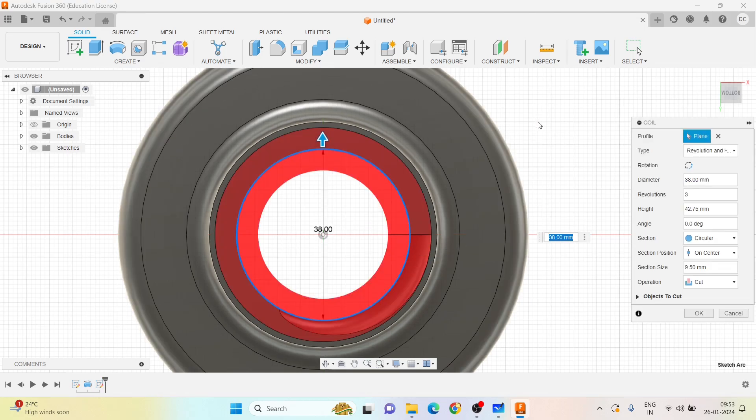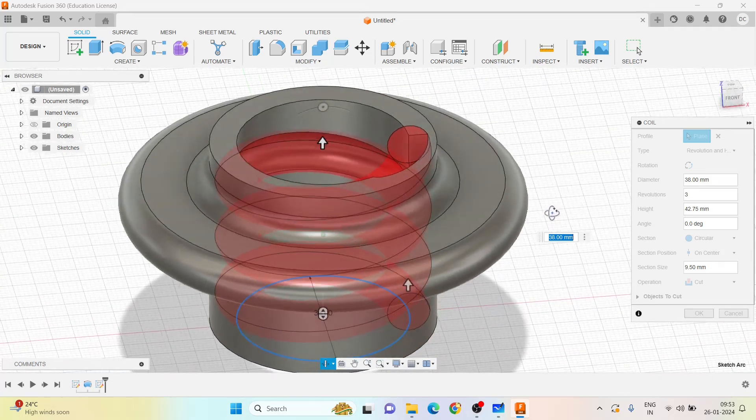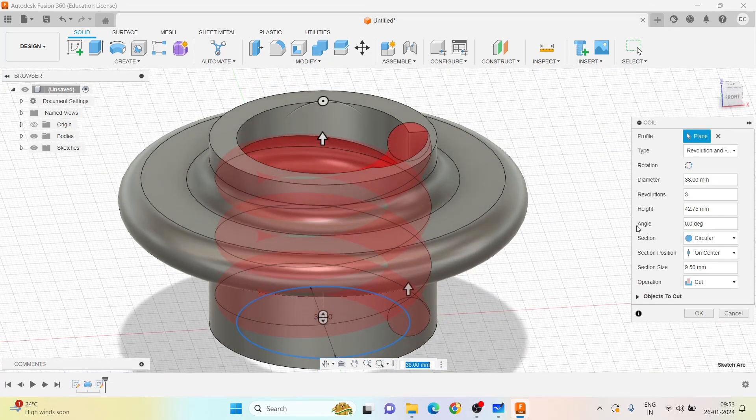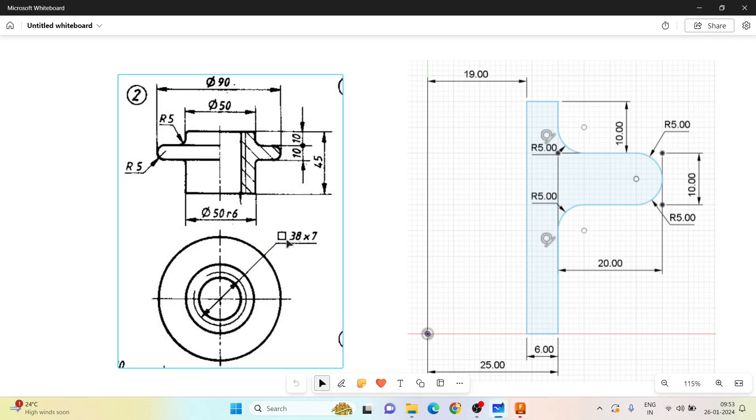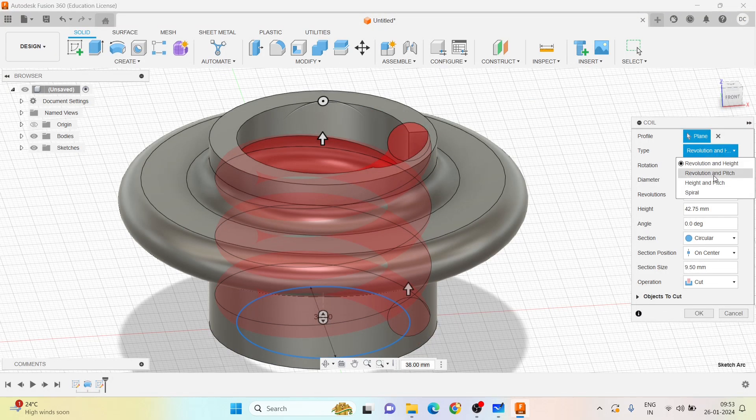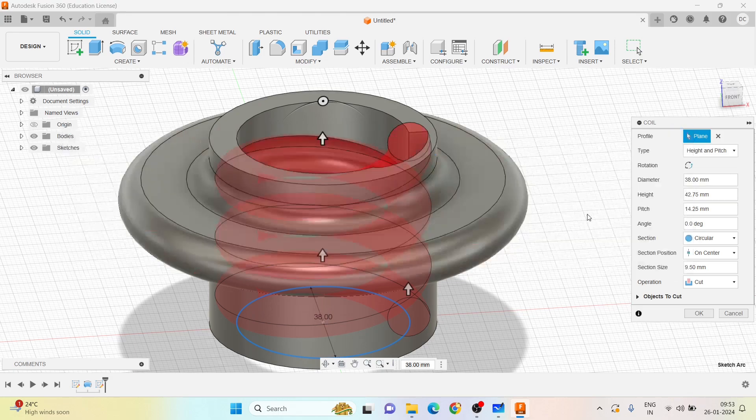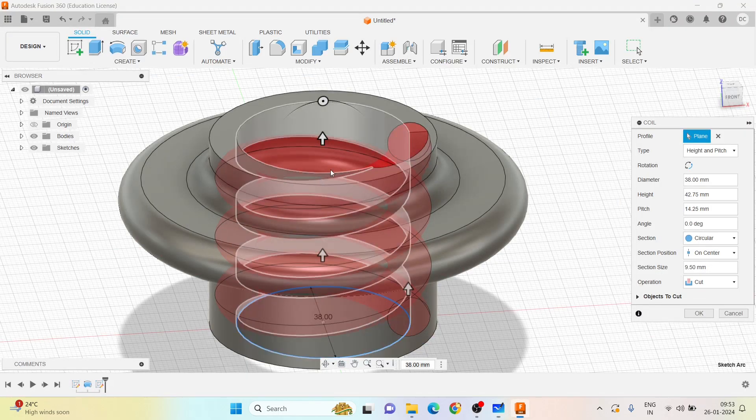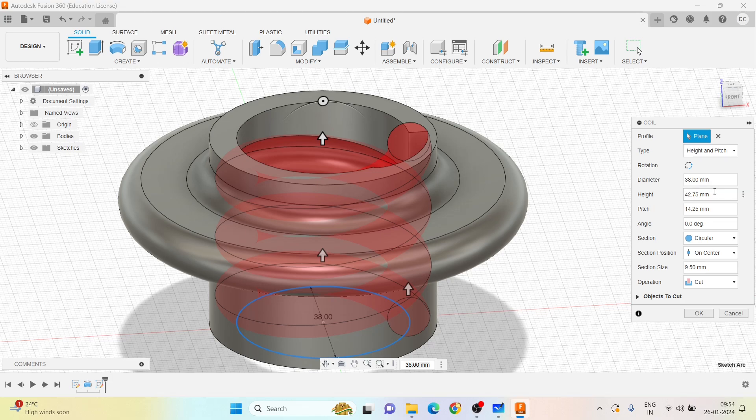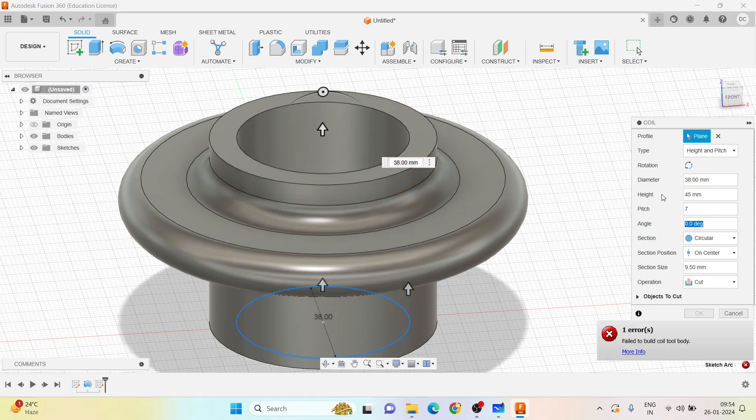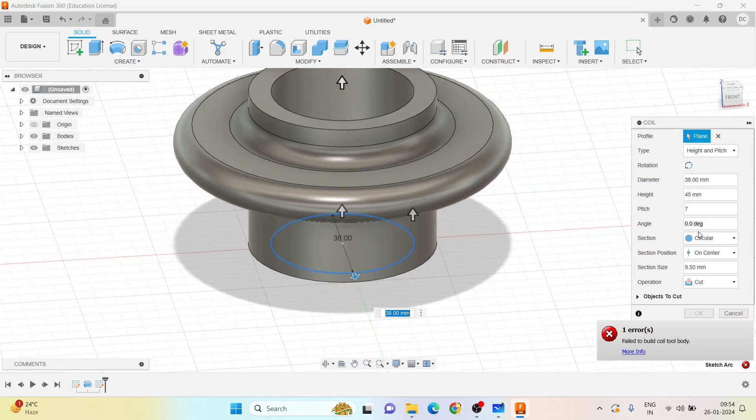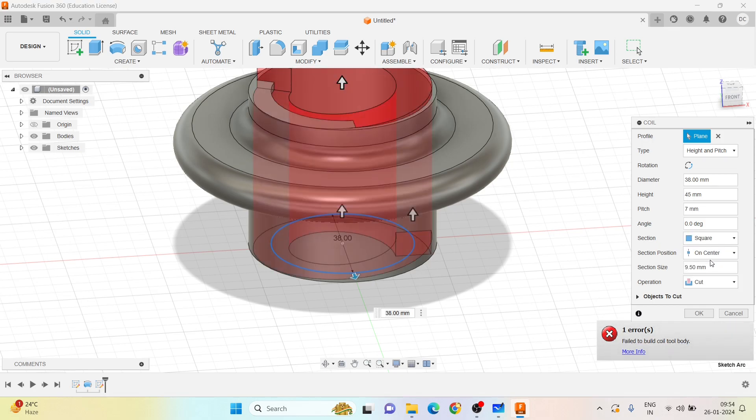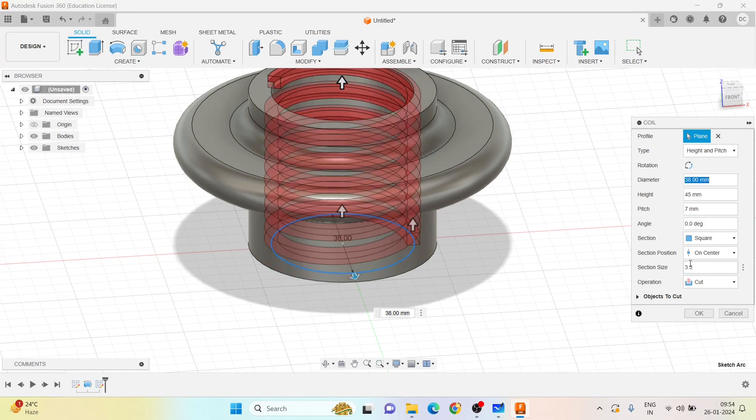Now the thing is, here the type is pitch and height. He has given you the pitch and height. Let me give - I know the total height of this is 45 mm and the pitch is given to be 7 mm. So total height is 45 mm and the pitch is 7 mm. It is a square thread I need to take.